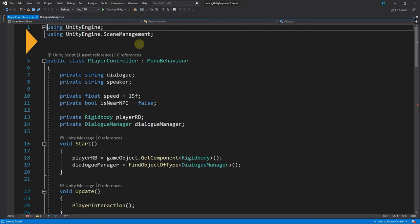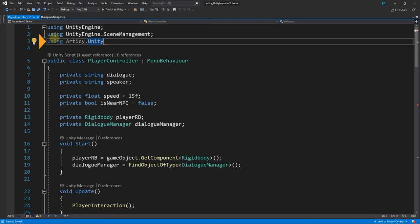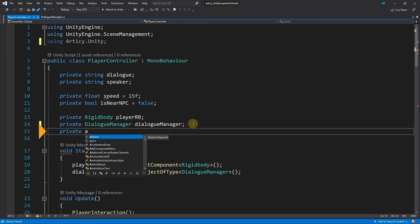Go to the PlayerController script. First we add the Articy.Unity namespace here as well. Next we declare a private variable of type Articy object, which we call Articy object.